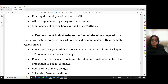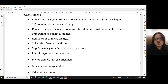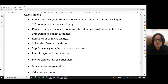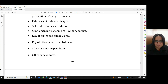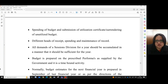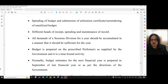Section A: Preparation of budget estimates and schedules of new expenditure. The budget estimate is prepared in COC office and superintendent office for both establishments. Punjab and Haryana High Court Rules and Orders, Volume 4, Chapter 21 contain detailed rules of budget. Punjab Budget Manual contains detailed instructions for the preparation of budget estimates, estimates of ordinary charges, schedule of new expenditure, supplementary schedule of new expenditure, list of major and minor works, pay of officers and establishment, miscellaneous expenditure, other expenditures, spending of budget, submission of utilization certificate or surrendering of unutilized budget, different heads of receipts, spending and maintenance of record.